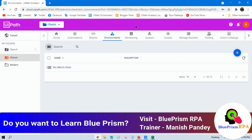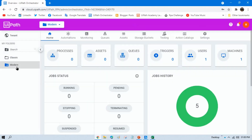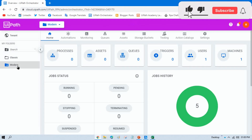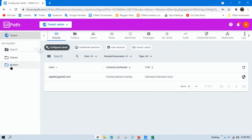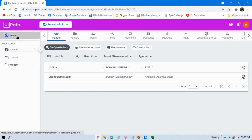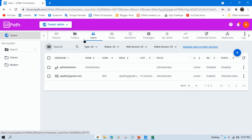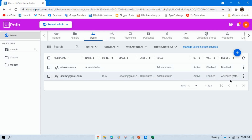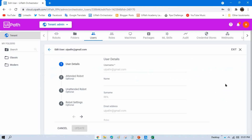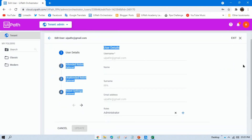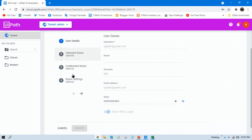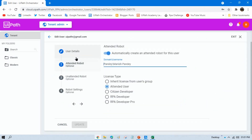In the modern folder, to create unattended robots or any robots, go to the modern folder and select your tenant, because whatever robot you create will be assigned to a tenant. Click on the tenant. If you go to Machines, you can see there is one standard machine with the same name as your computer. To create an unattended robot, click on Users and select your username, then click the three-dot option and click Edit. Here you can see the user details and the username.